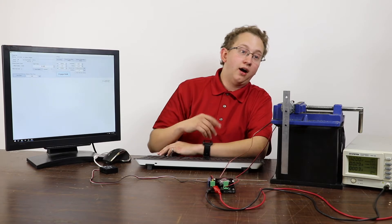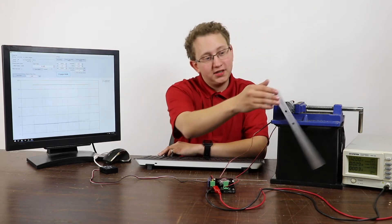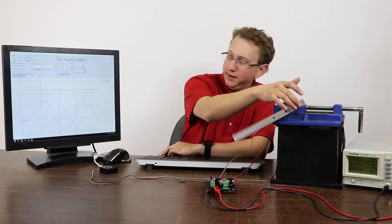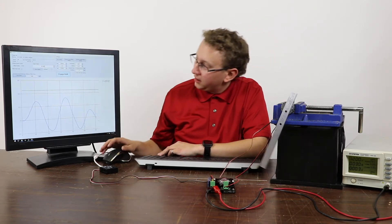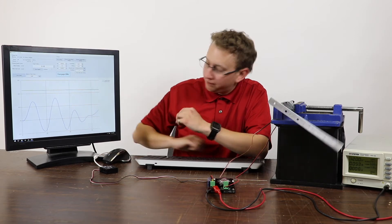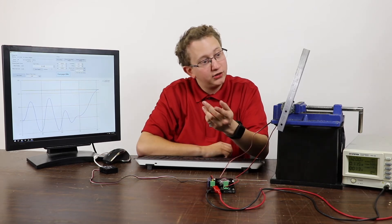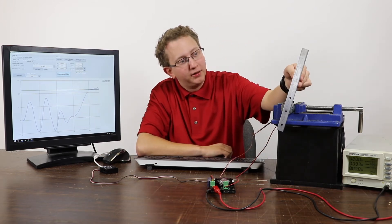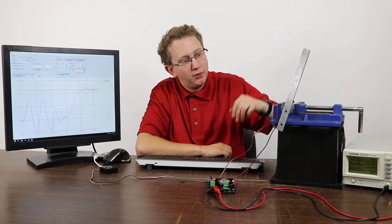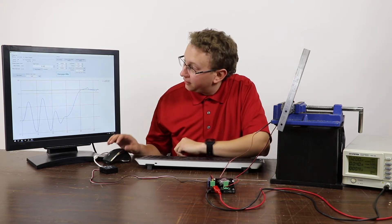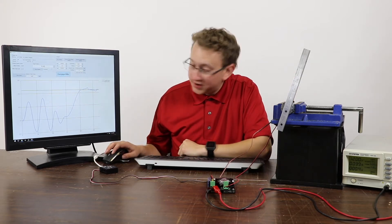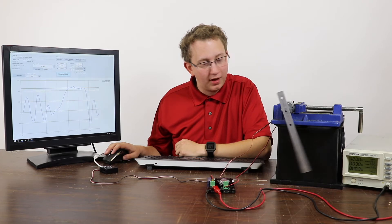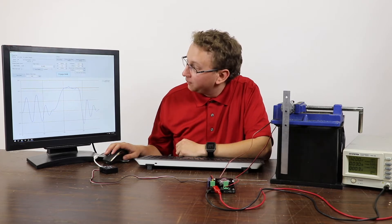Right now, the motor is disengaged so I can move it pretty freely. If I engage the position controller, it'll track to a given position and fight to hold it. This motor is pretty weak so I can move it with my fingers. If I disengage the motor, it flops back down.